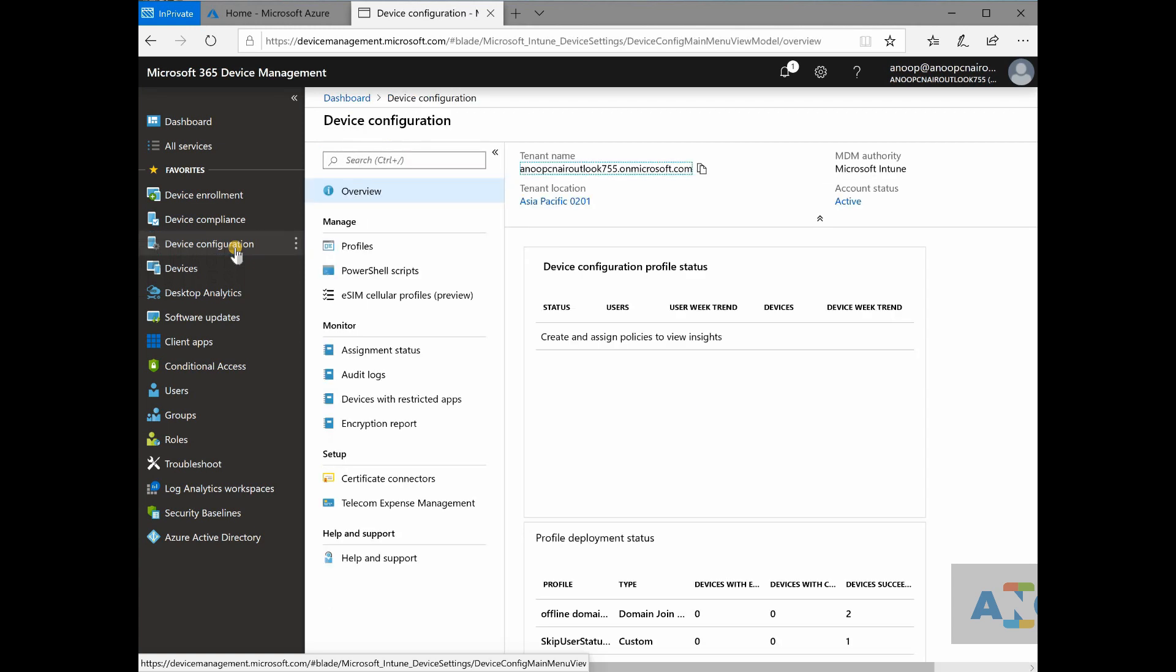You might get confused and you might get lost in these configurations. If you are a pure SCCM admin, you might get lost somewhere.